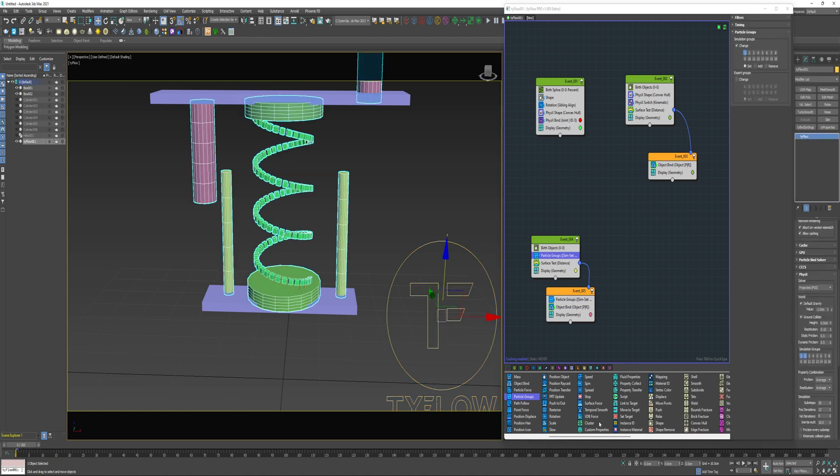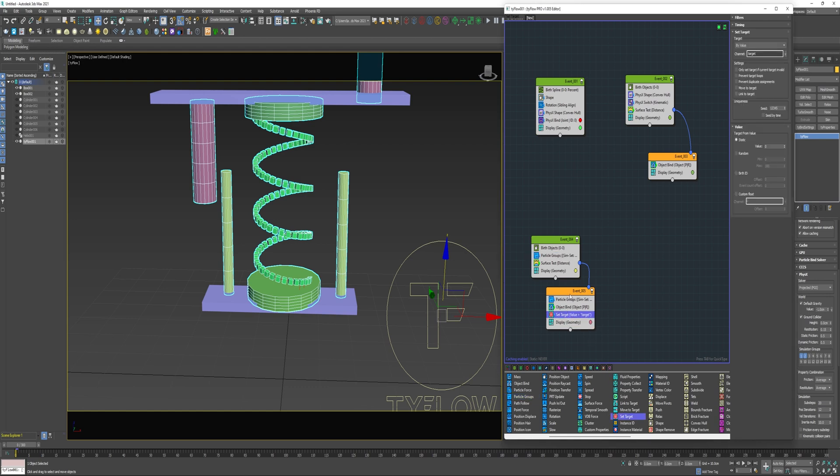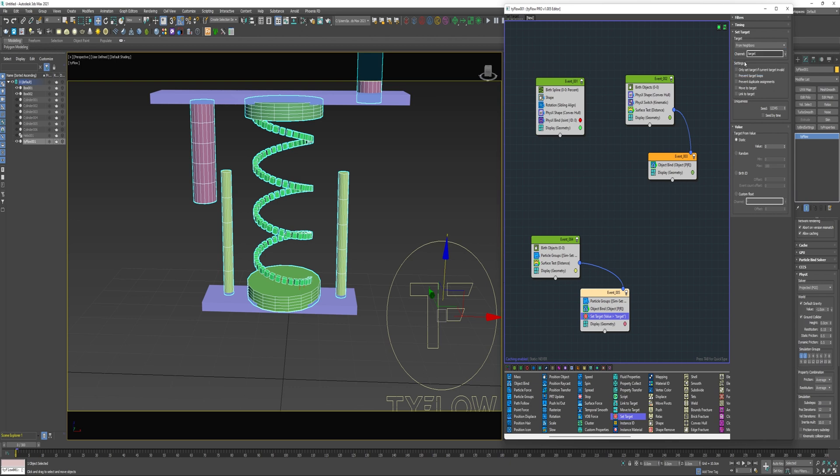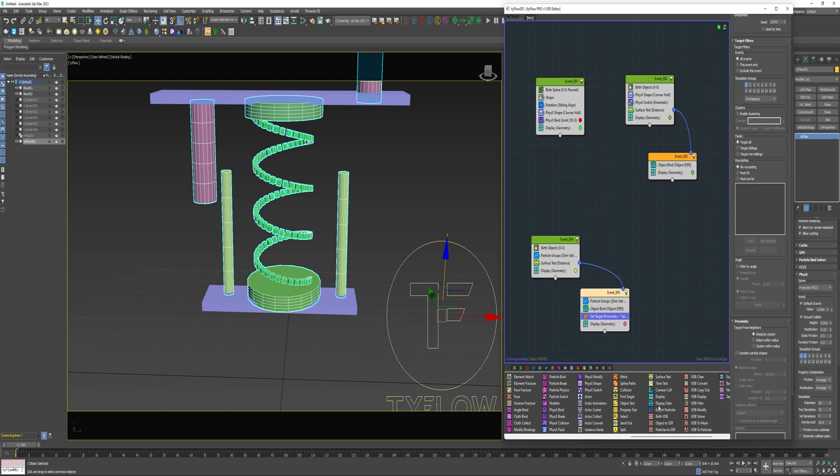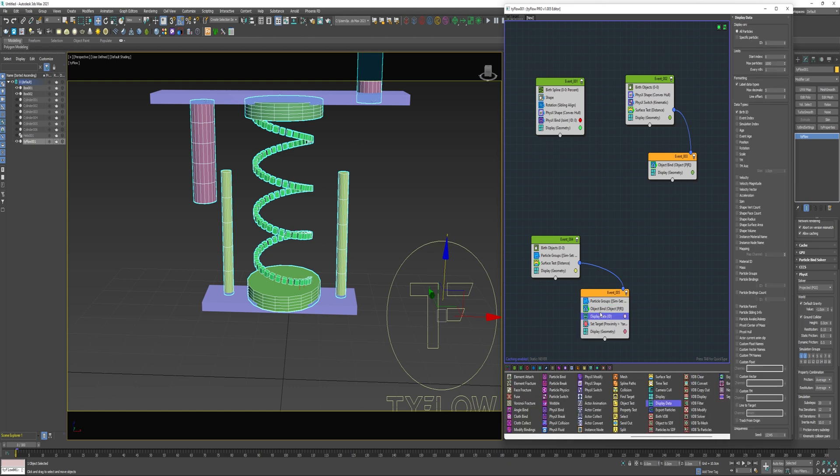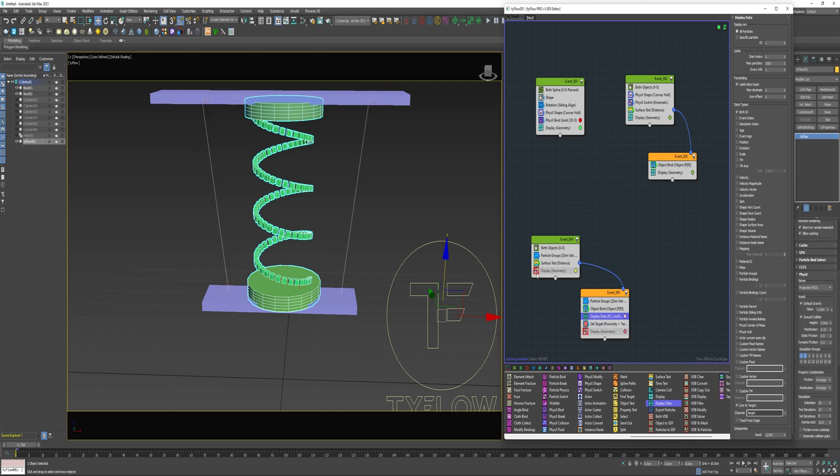Now if I drop a set target in here beneath the bind object, and change the target to neighbors, and switch the simulation group to one, and choose absolute closest under proximity. I'm going to drop a display data in this event just to help you visualize what's going on here. Check line to target. Just go ahead and shut these off for a second.